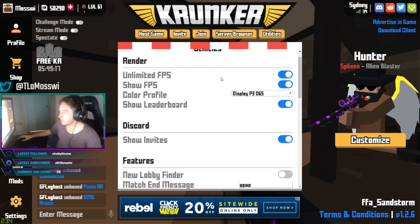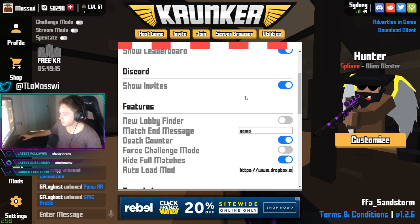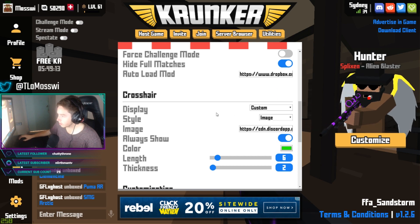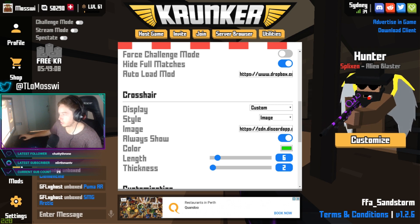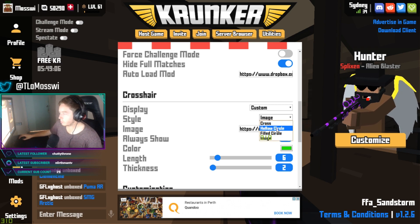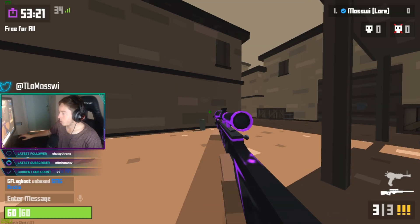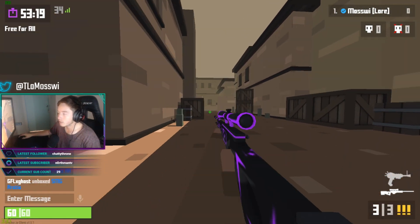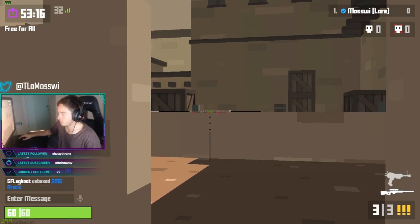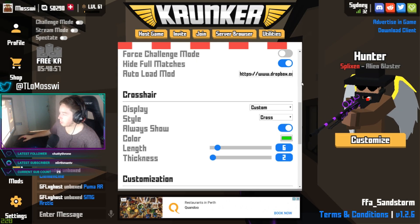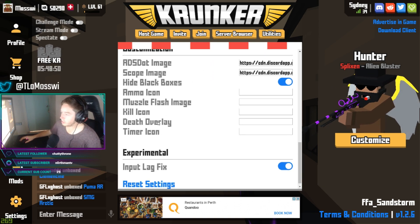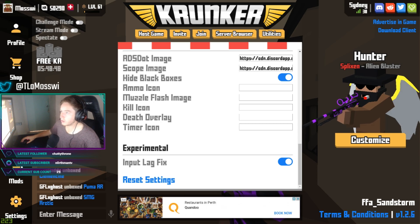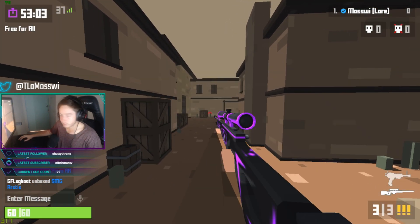We're just going to have a quick look over everything. The crosshair stuff like size settings doesn't matter when you've got the image set. If you want a plain crosshair, my old one is a small cross — you take always show off for the sniper scope, and for that it's just six and two. But I like to go with the image.